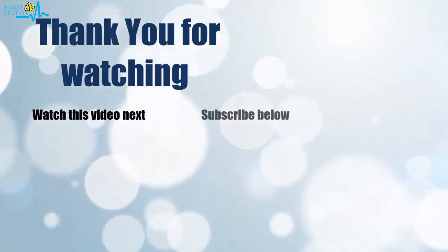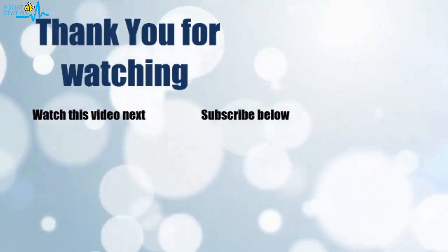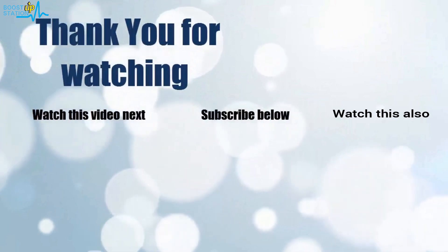Now it's time to discover more. Simply click on the screen to subscribe to our channel and watch another video to discover more.